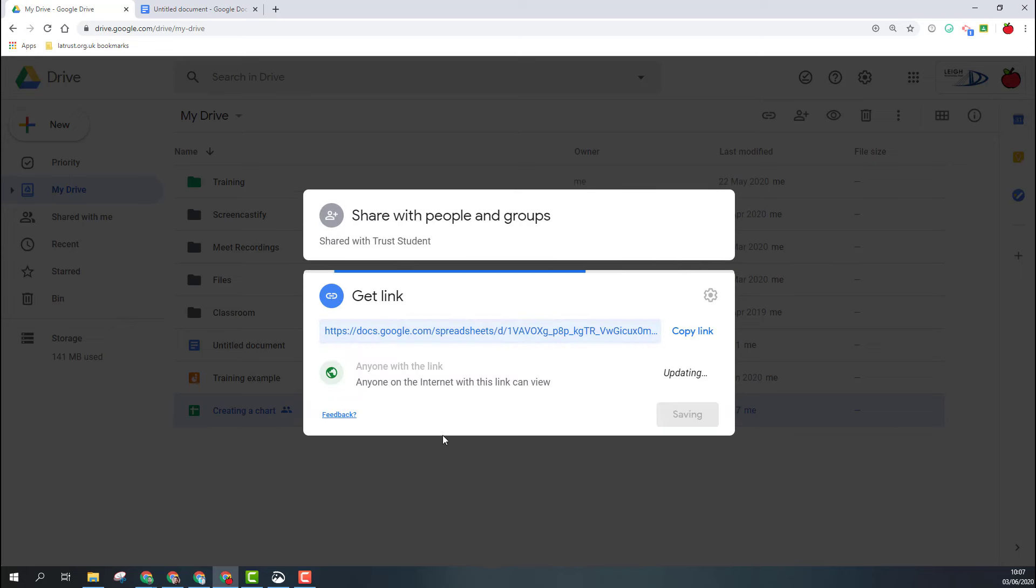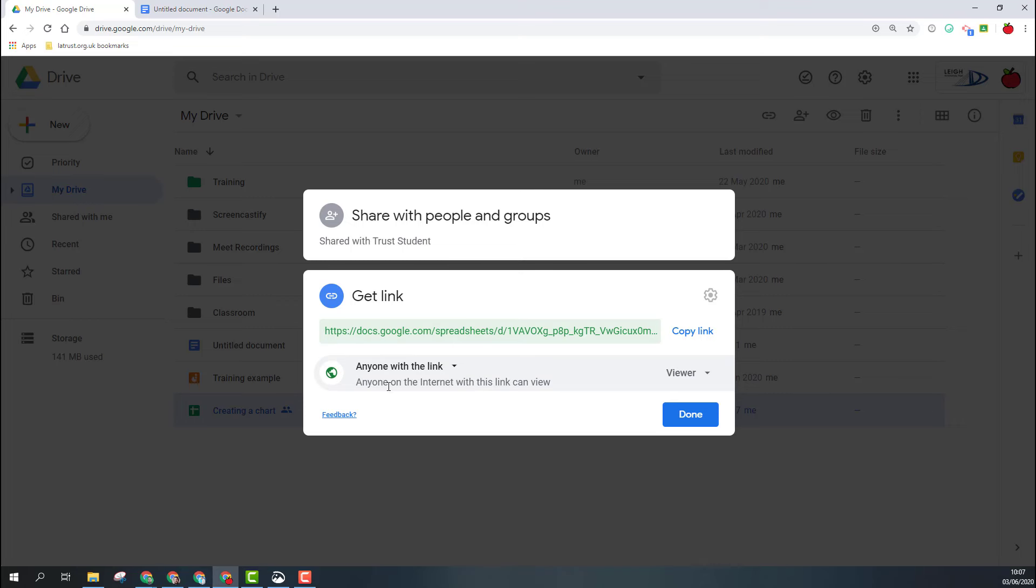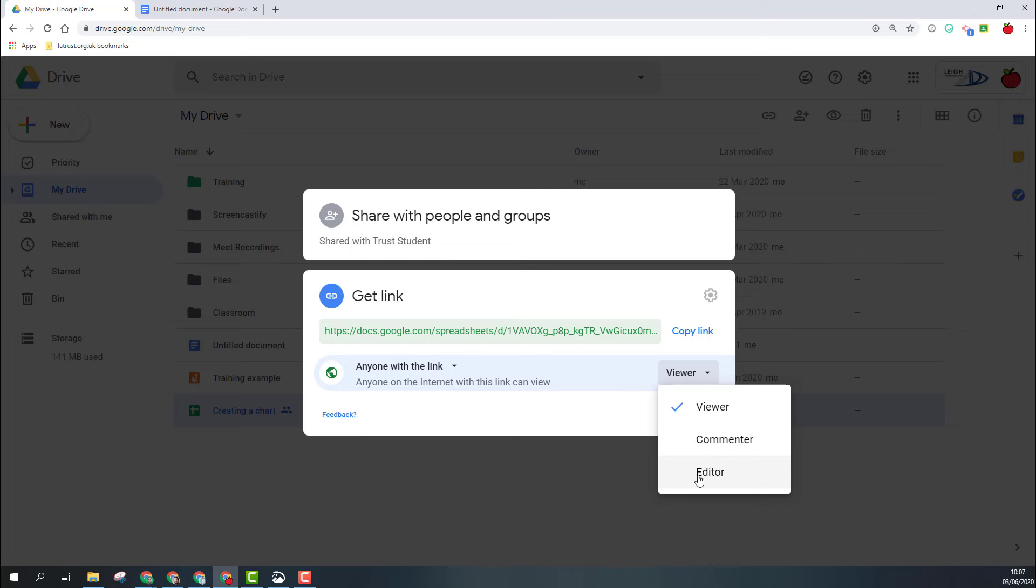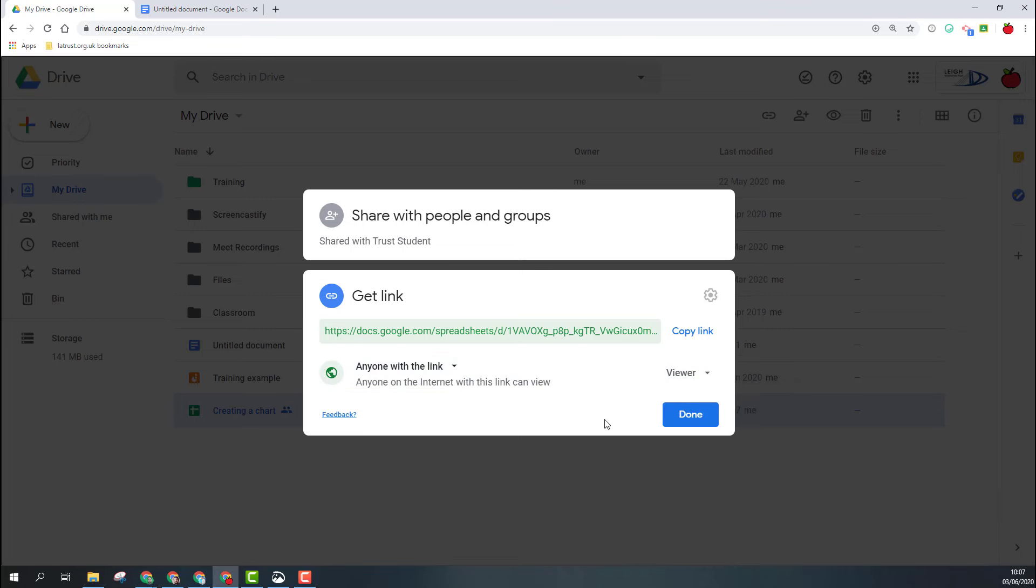If I go to anyone with the link, I get some options here. At the moment, anyone on the internet with this link can view it. So again, I can change this to commenter or editor. Once I'm done, I can click the done button.